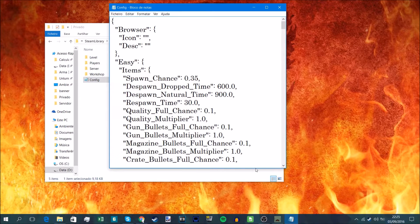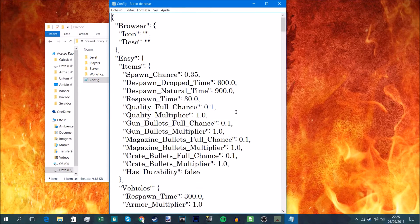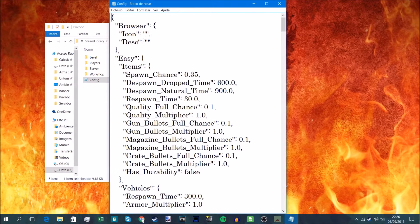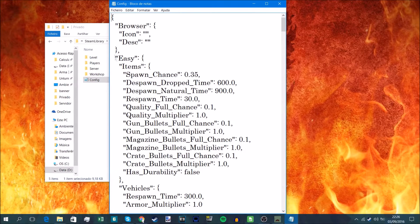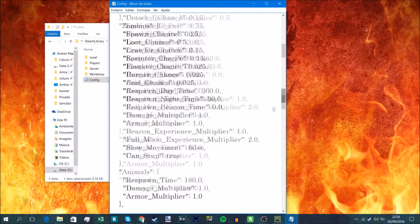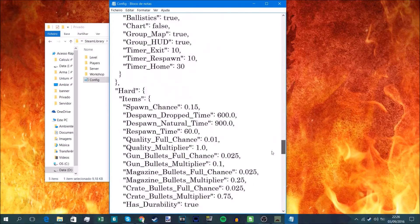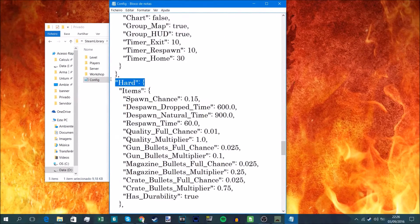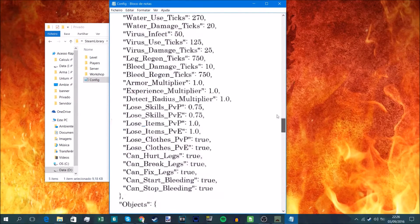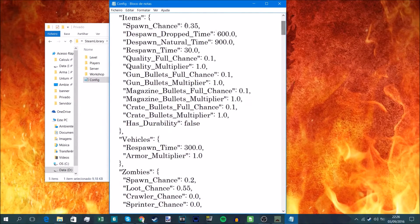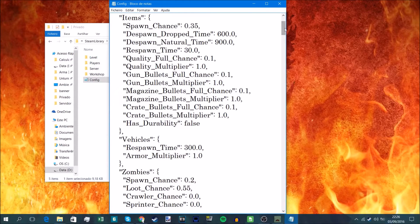So I'm going to be telling you what these numbers mean. First of all, it doesn't matter the easy, normal, or hard difficulties. I'm just going to be telling you the numbers so you can change them on all of them, it's the same.